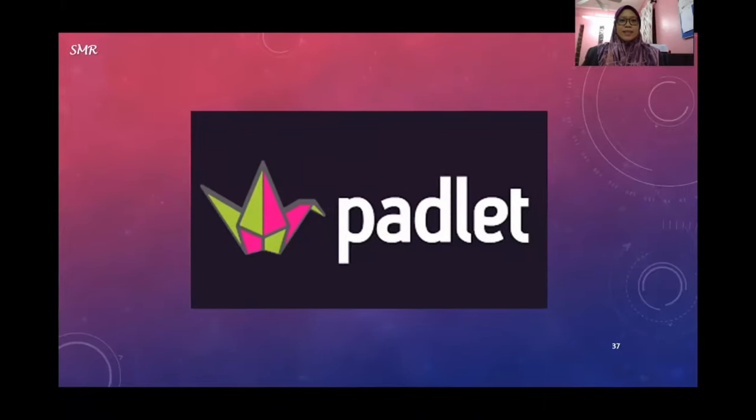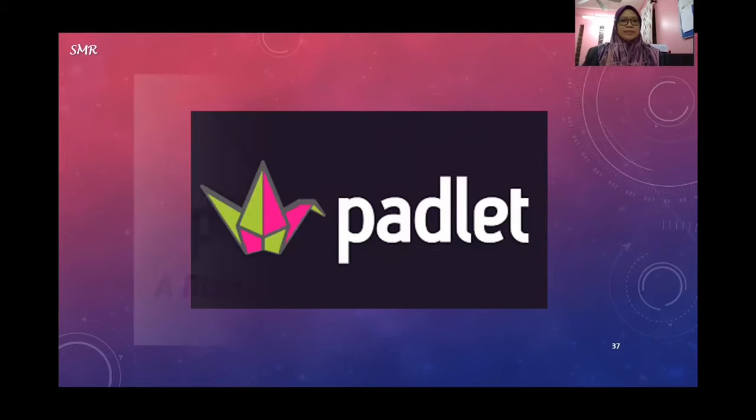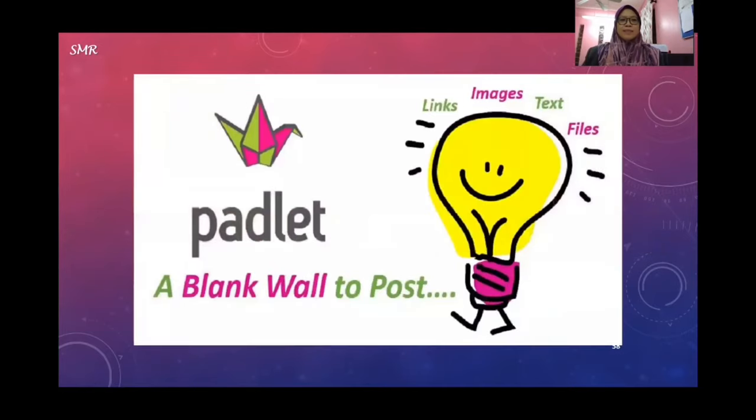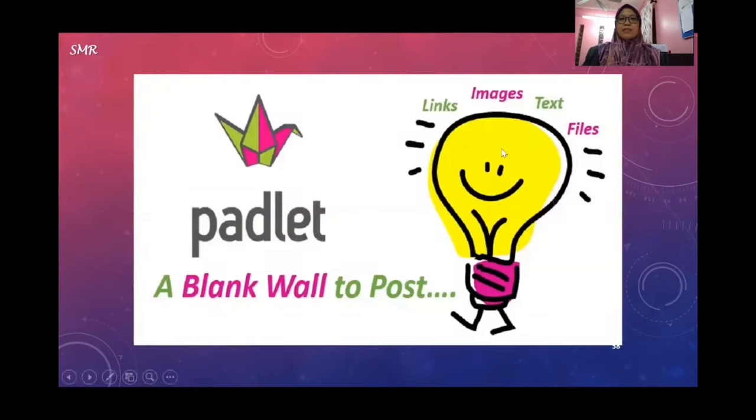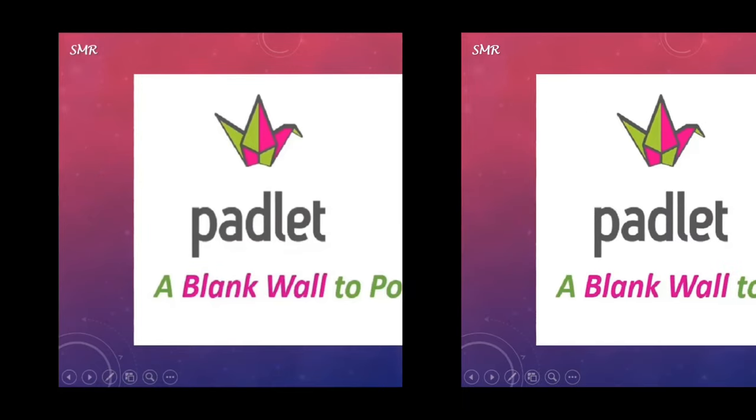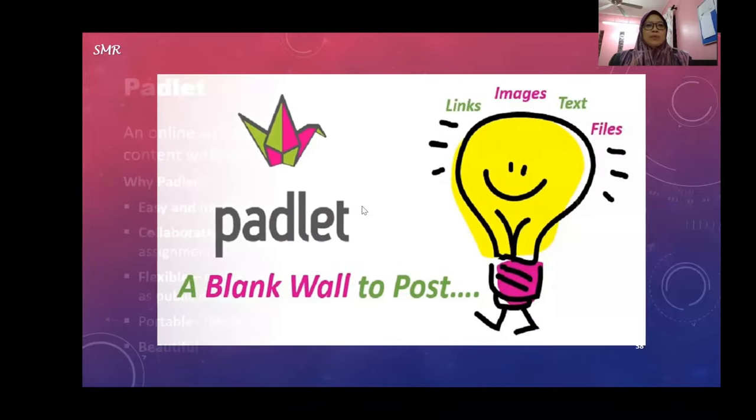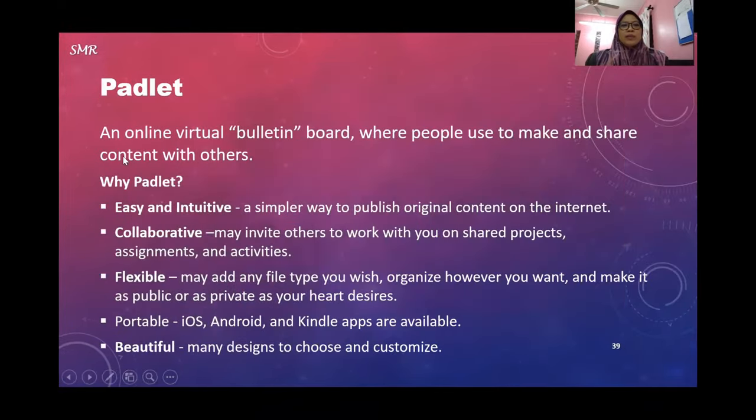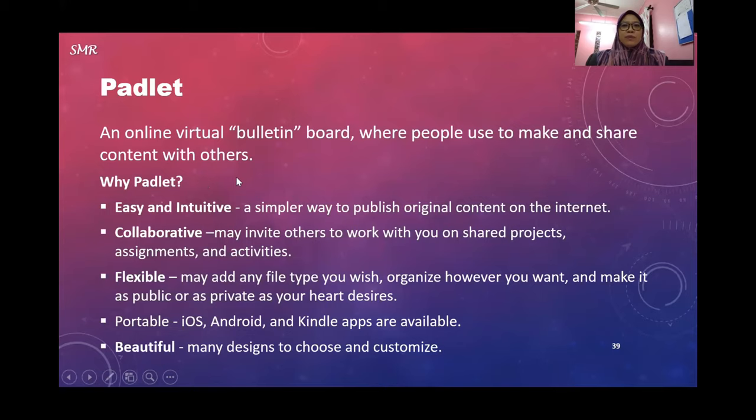Okay, our next session is Padlet. What is Padlet? It's a blank wall to post - you can post links, images, text, files. I'm going to show you some samples of this. It's an online virtual bulletin board where people use to make and share content with others.